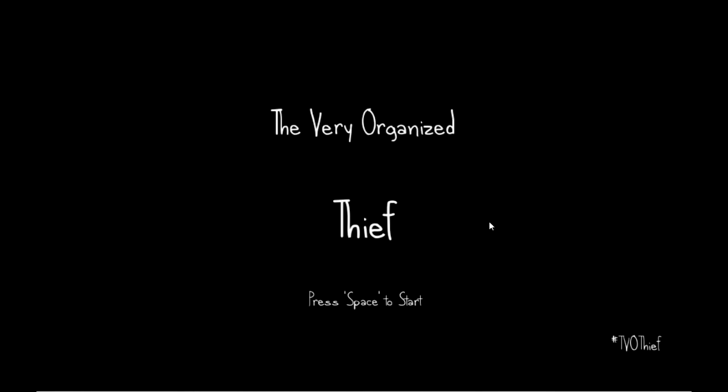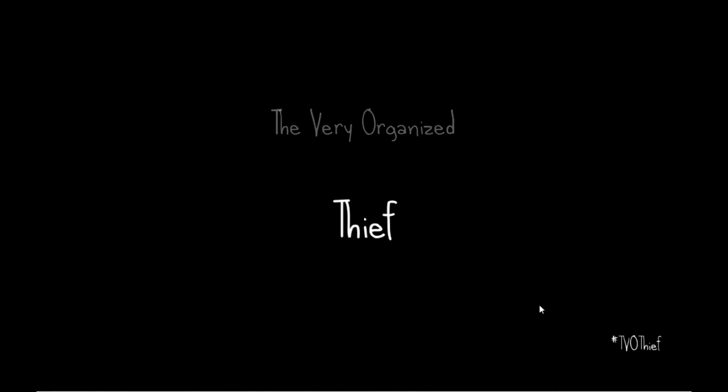Hello you guys, RedBread here! Today we are playing The Very Organized Thief! Press space to start. Hashtag T-Y-O-Thief. I guess that's for The Very Organized Thief.